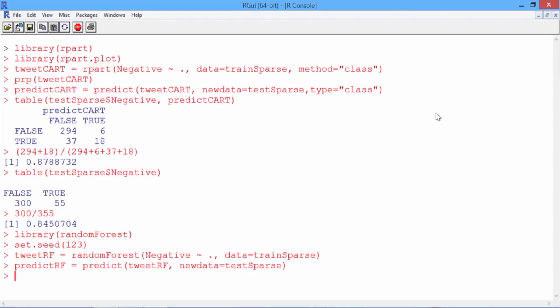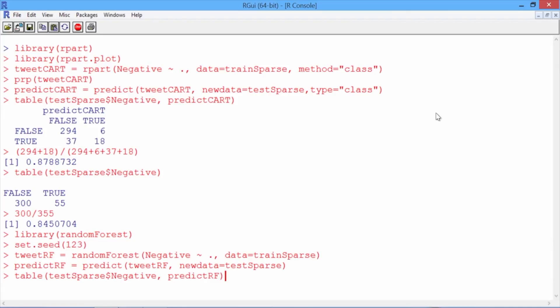Now let's make our confusion matrix using the table function, first giving the actual outcomes, testSparse negative, and then giving our predictions, predictRF.